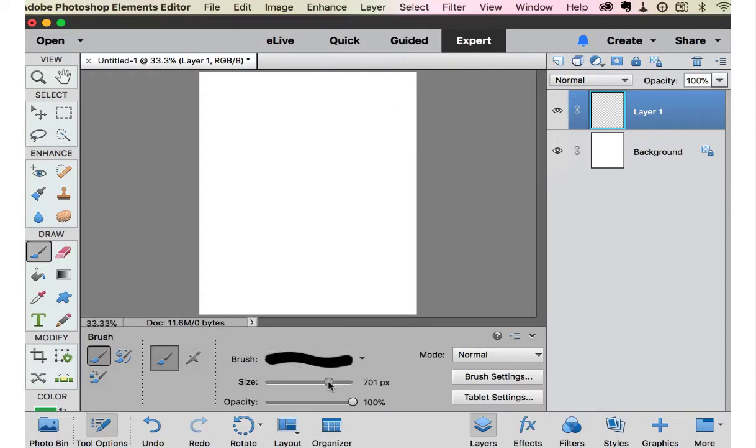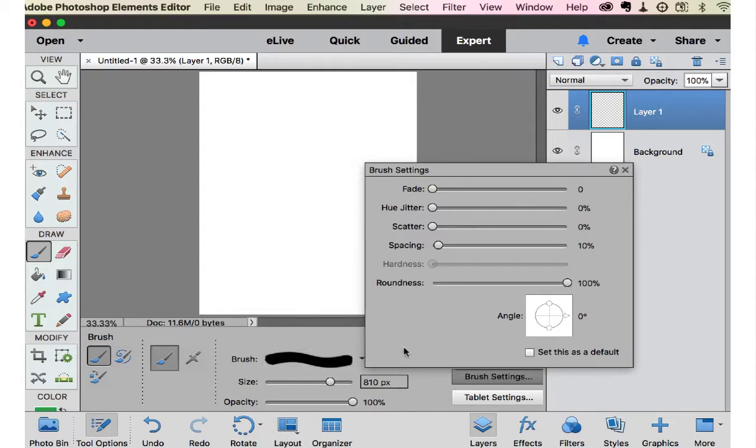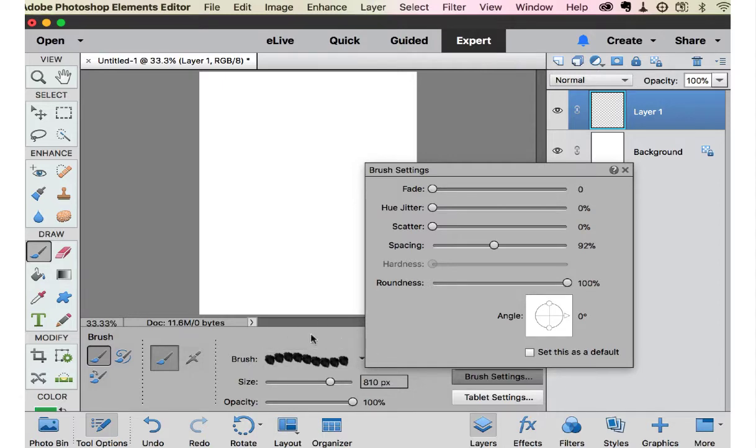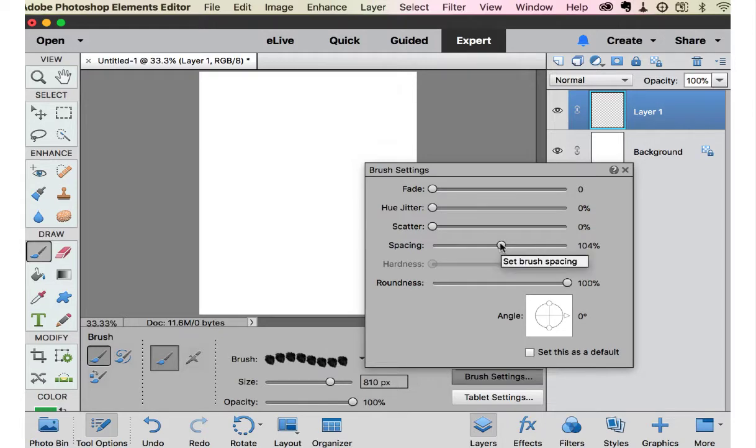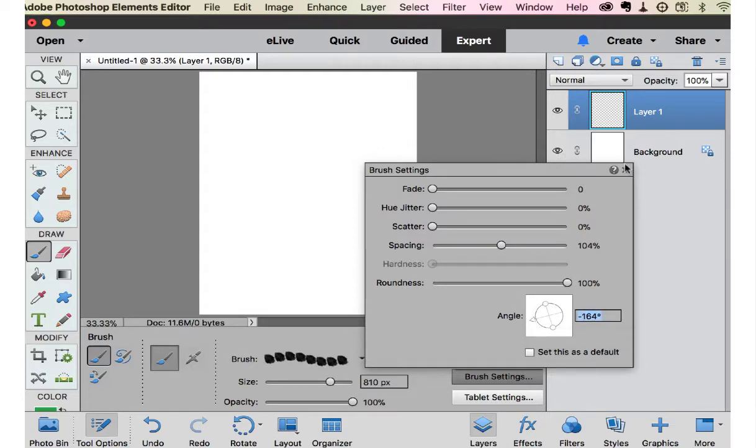We're going to size it a little bit bigger, and then we're going to brush settings. And what we want to do is space it and make sure, keep going until you see space in between this little image right here.